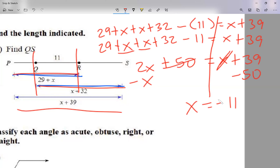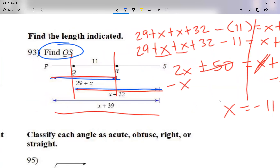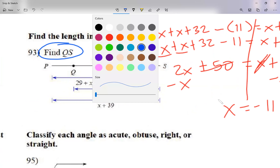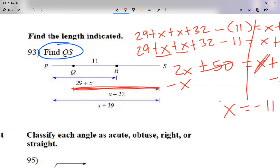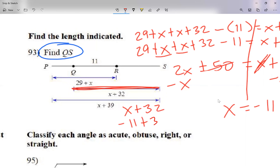If the instructions said 'solve for x,' I'd be done — x equals negative 11. But going back to the instructions, it says to find QS — the distance between Q and S. The segment that gives me QS is x plus 32. Replacing x with negative 11: negative 11 plus 32 equals 21. So QS equals 21.